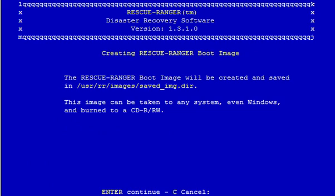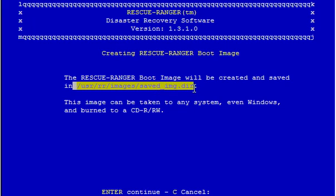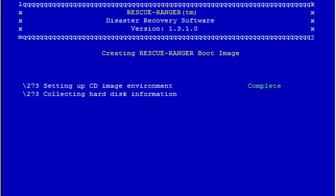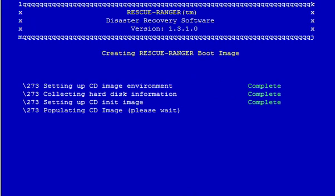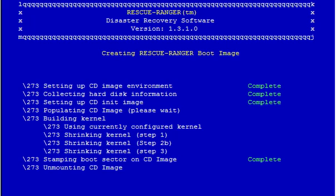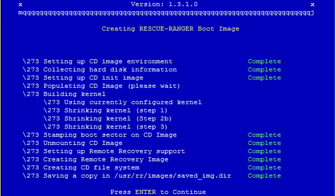And here it's going to tell you where the image is going to be saved. It's going to be saved in /usr/rr/images/saved_img_dir directory. Press enter and let it ride. And we're done.